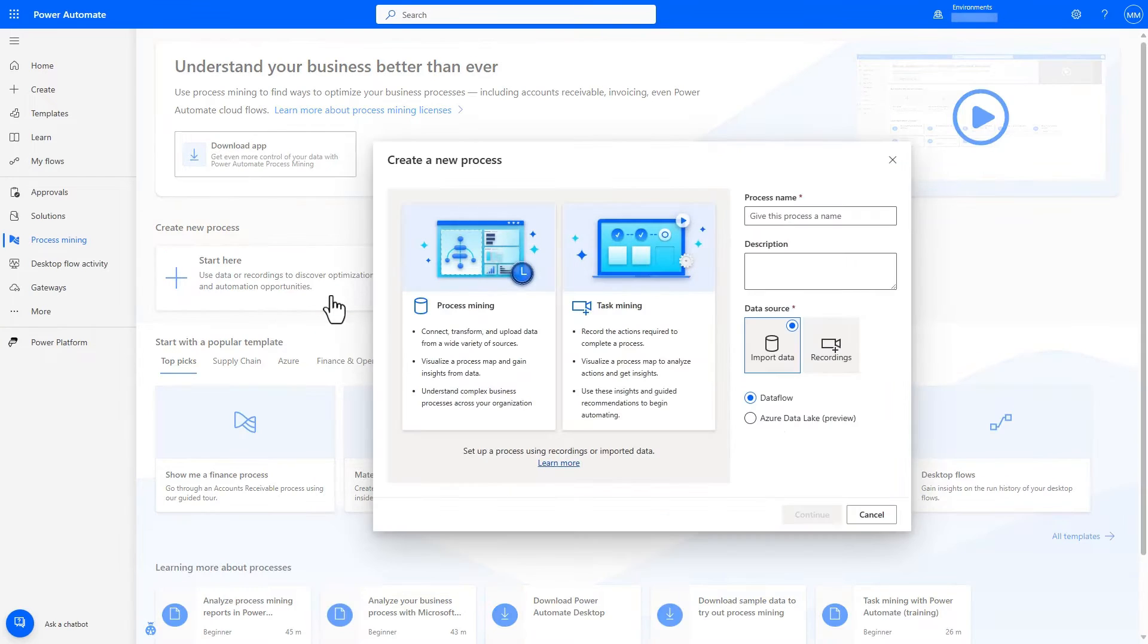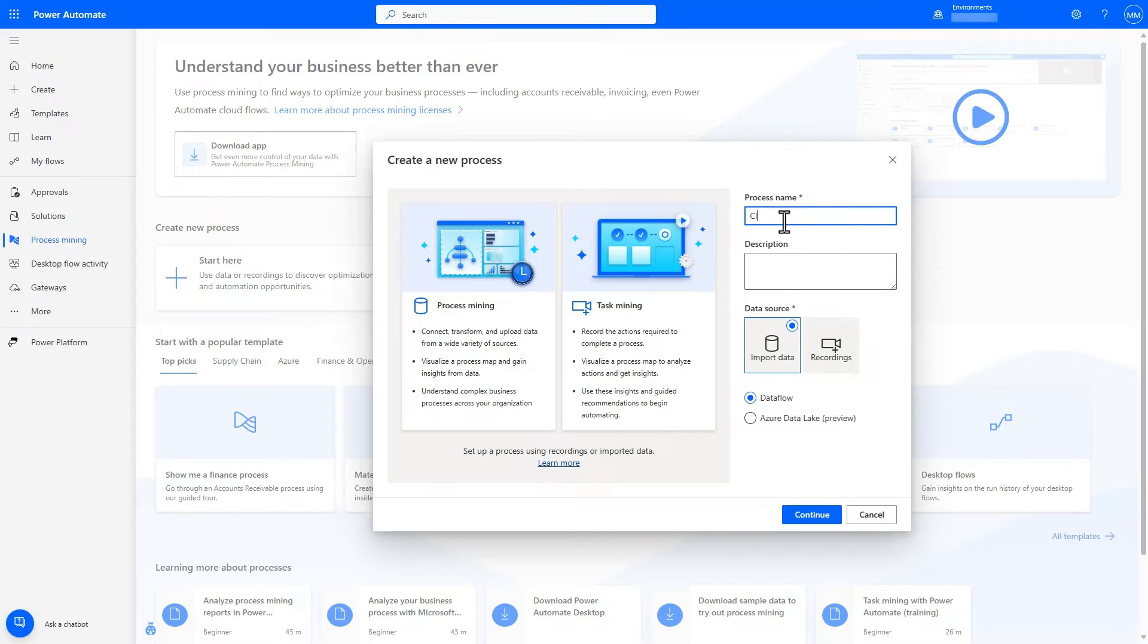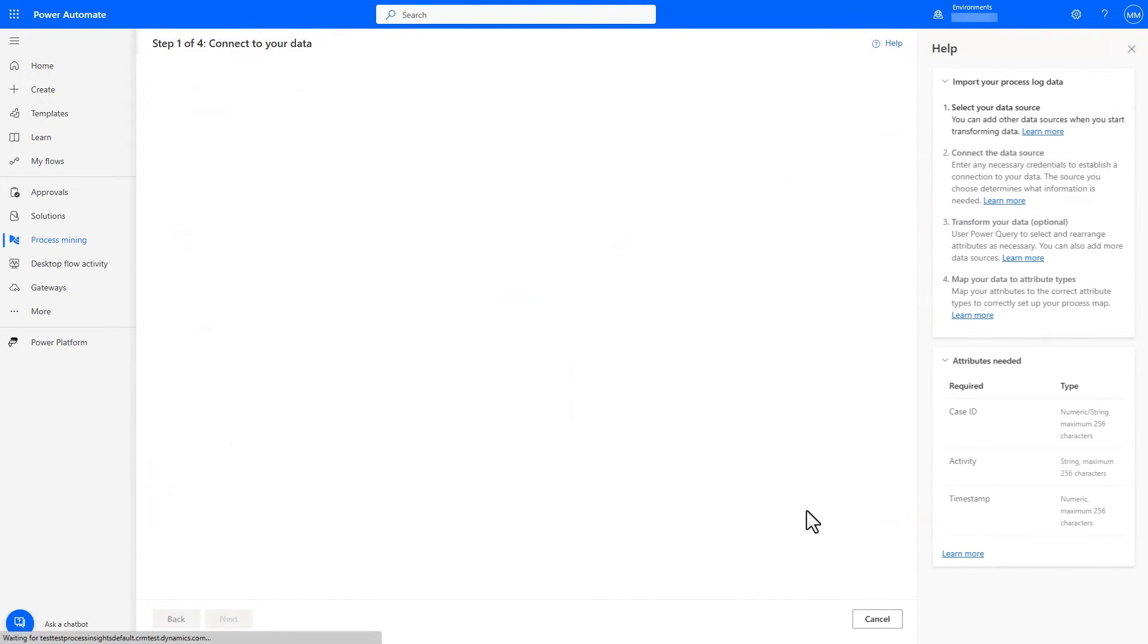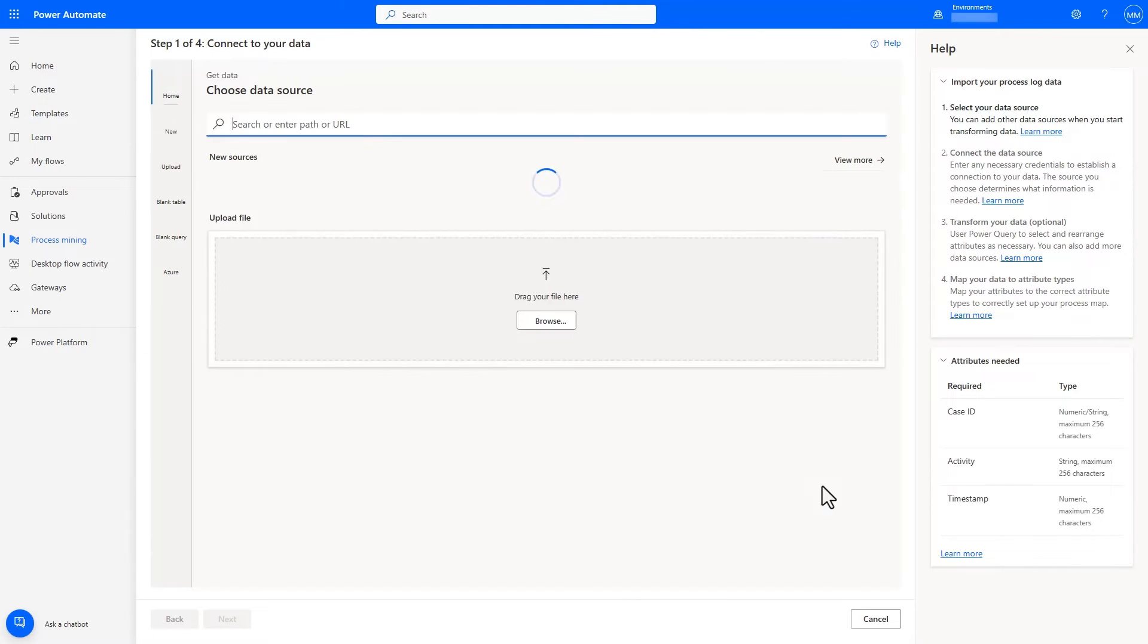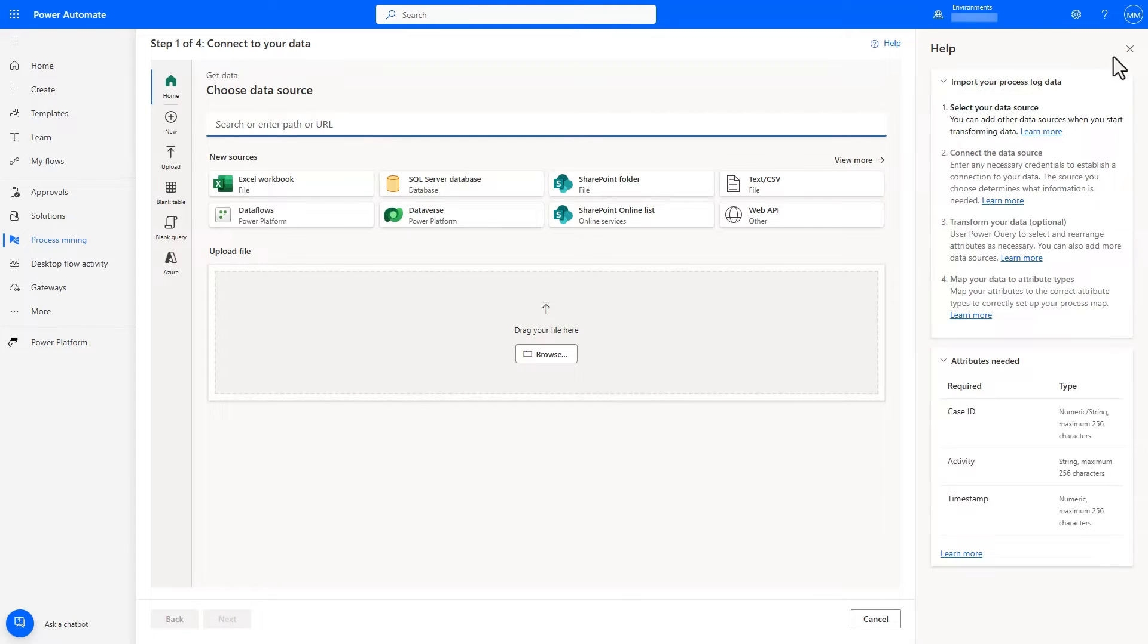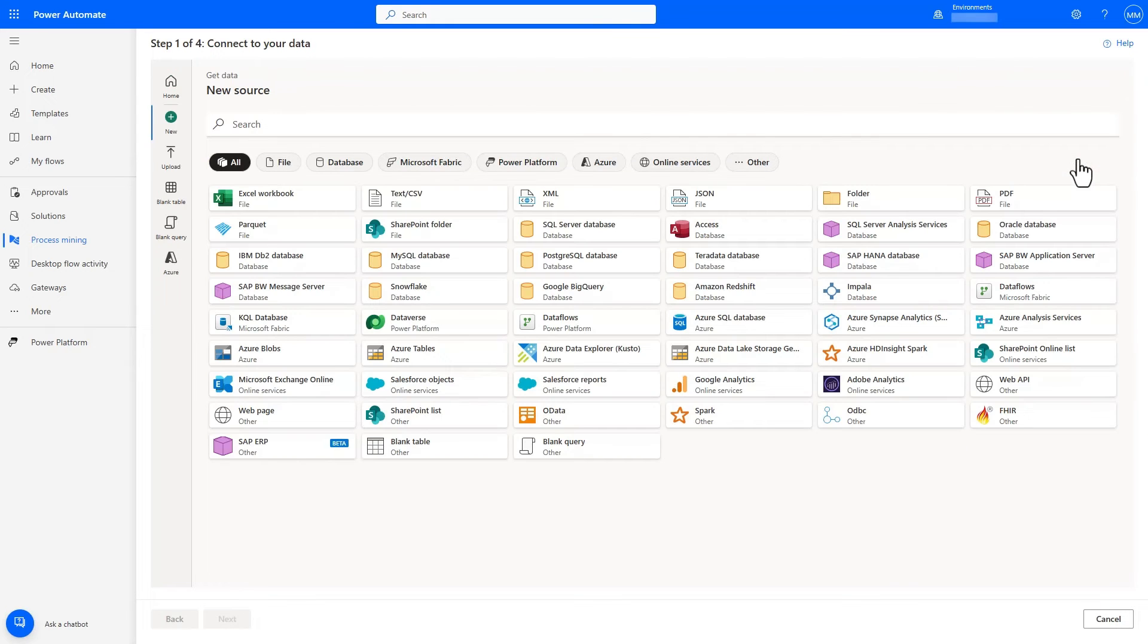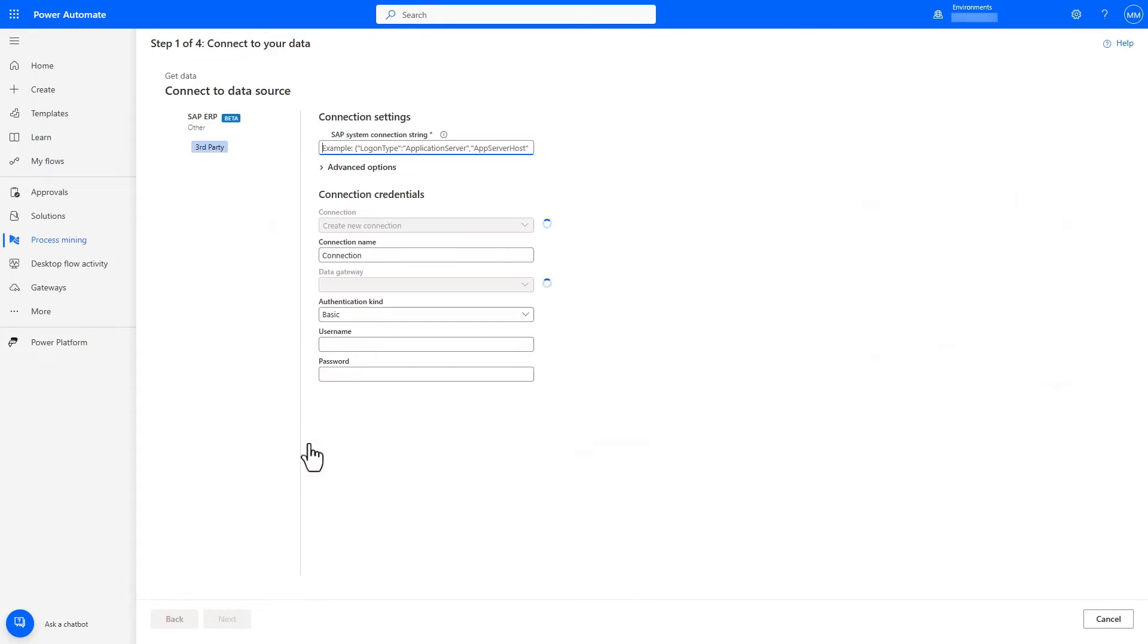While for other solutions, this would mean that we need to provide updated requirements to data engineers to create new ETL pipelines for the activities I want. In Power Automate Process Mining, we can leverage Power Query in Dataflows and connect data from multiple sources including SAP ERP in an integrated experience.